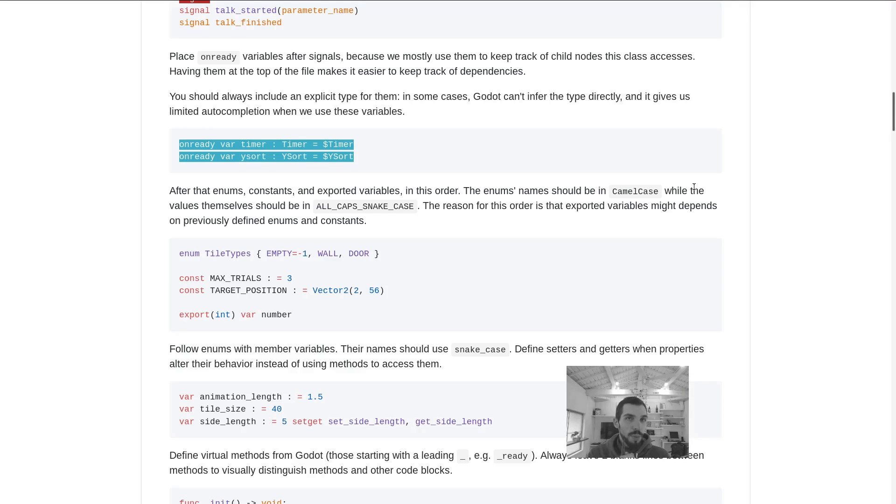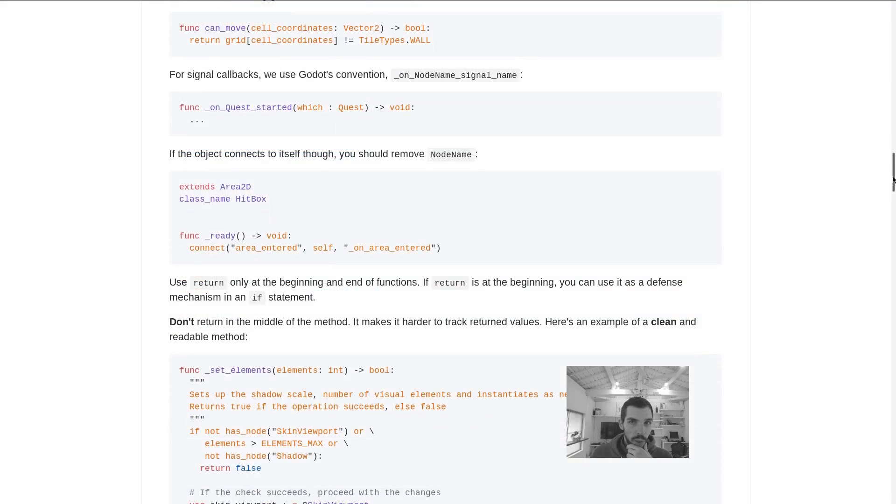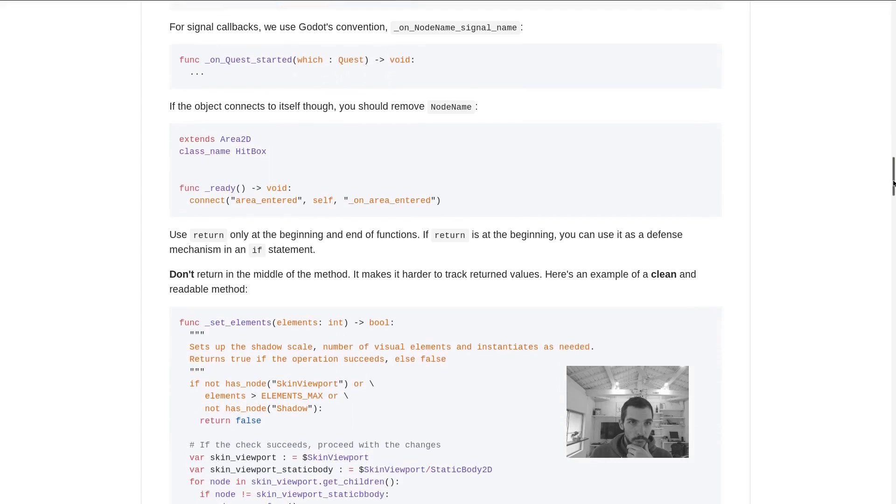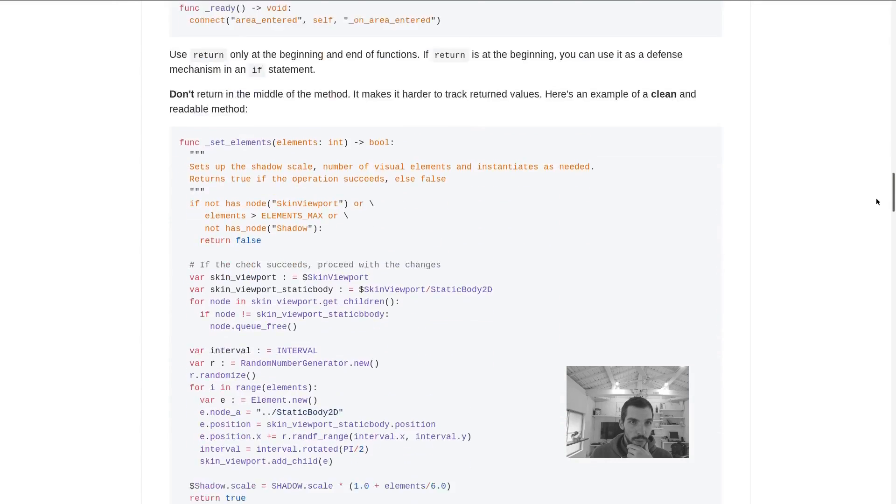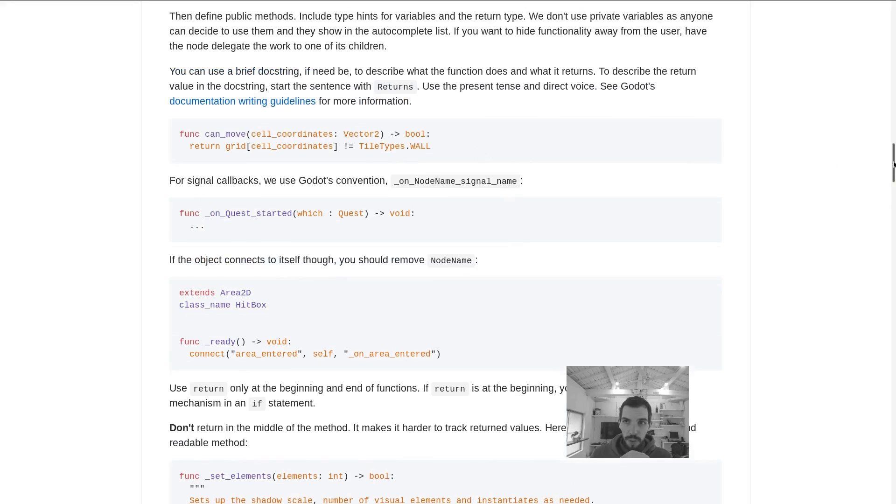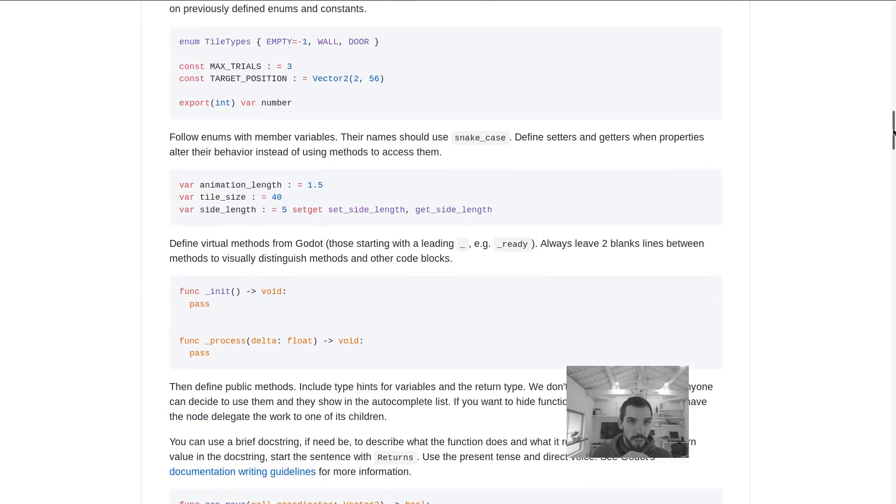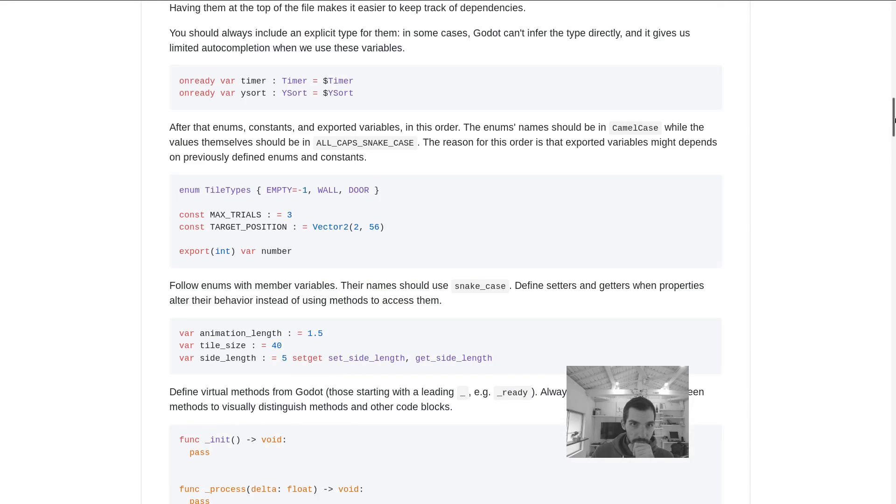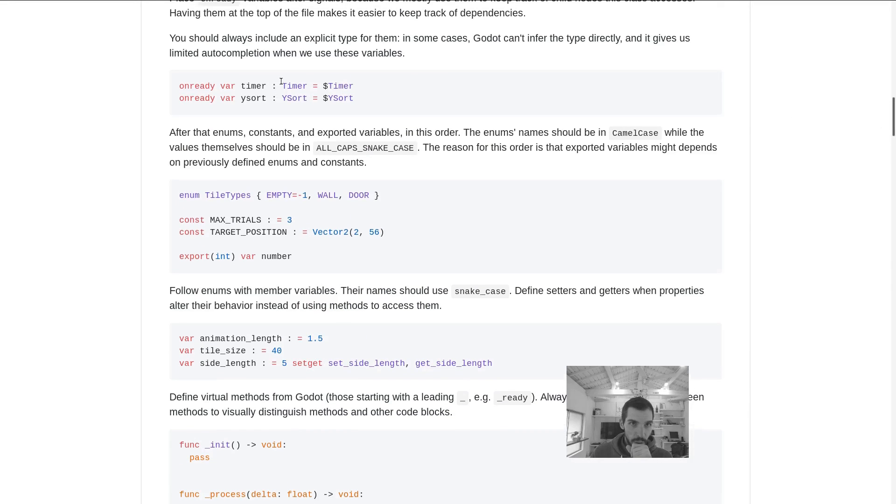One thing that was quite important while using typed GDScript is the type hints. While using them with type inference, there are some cases where you have to tell the type of the node to Godot.